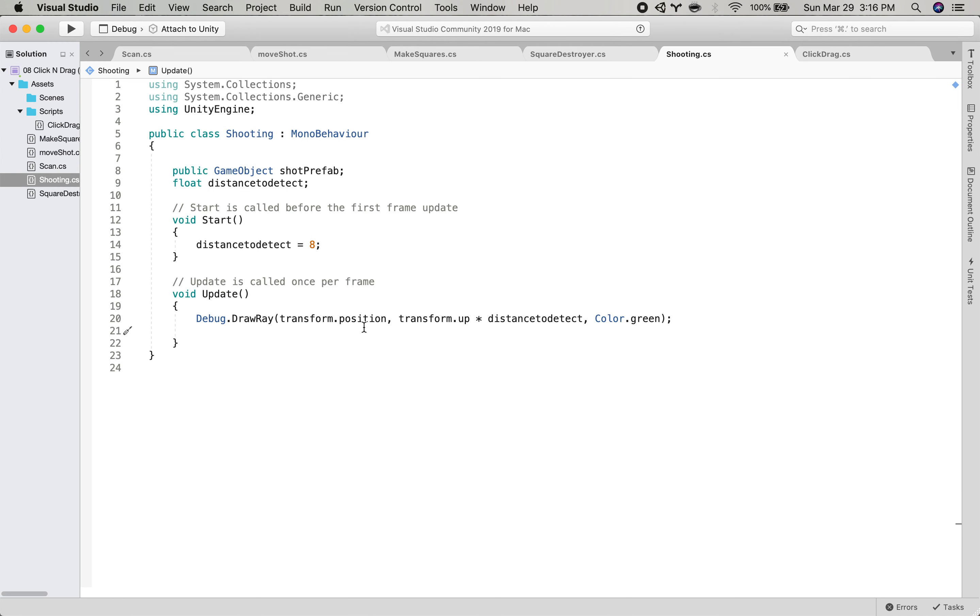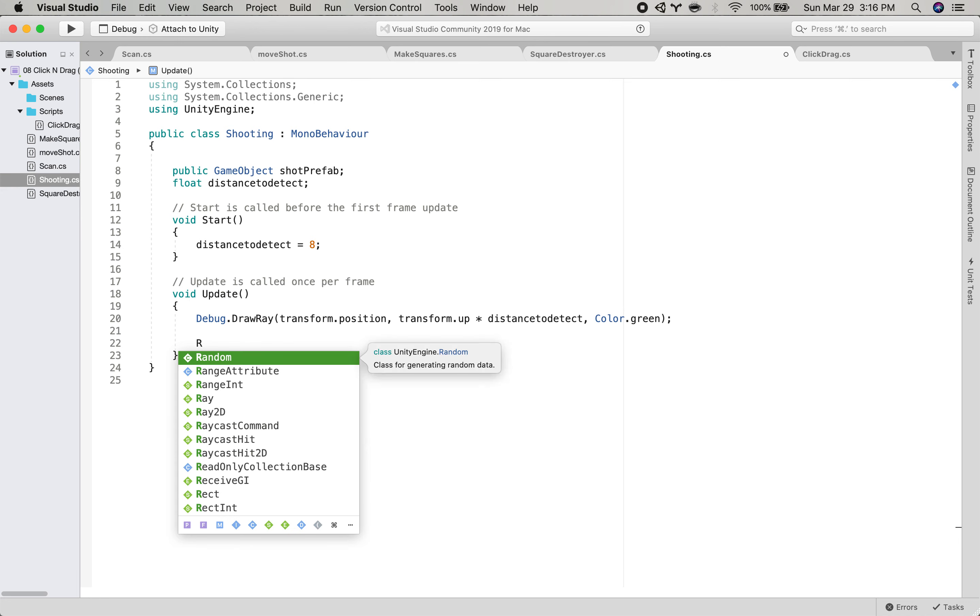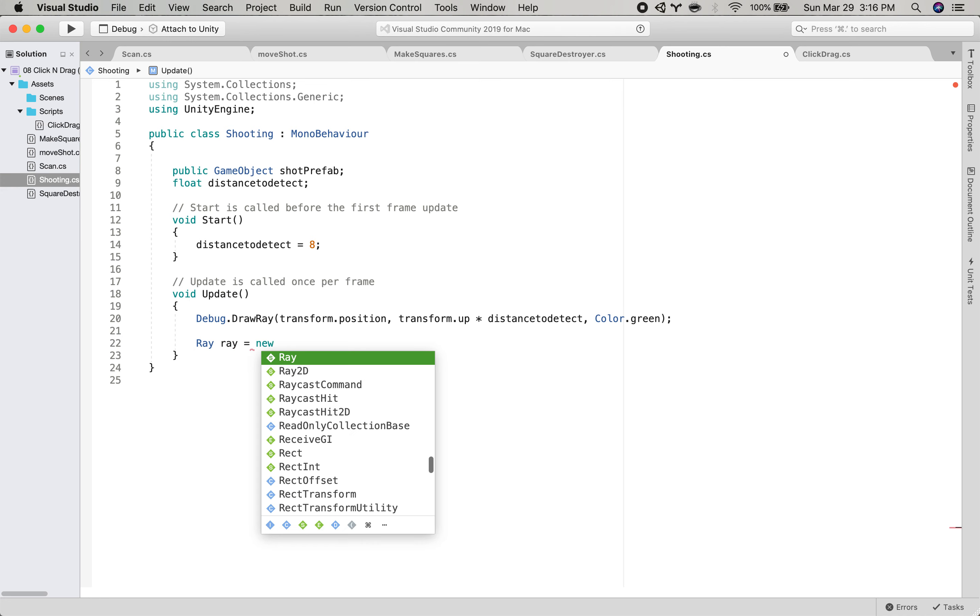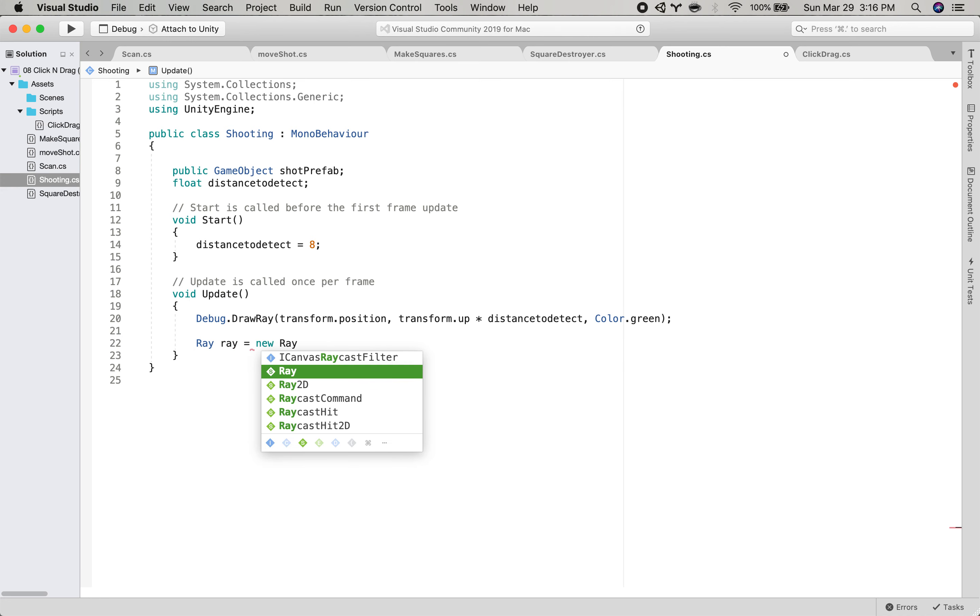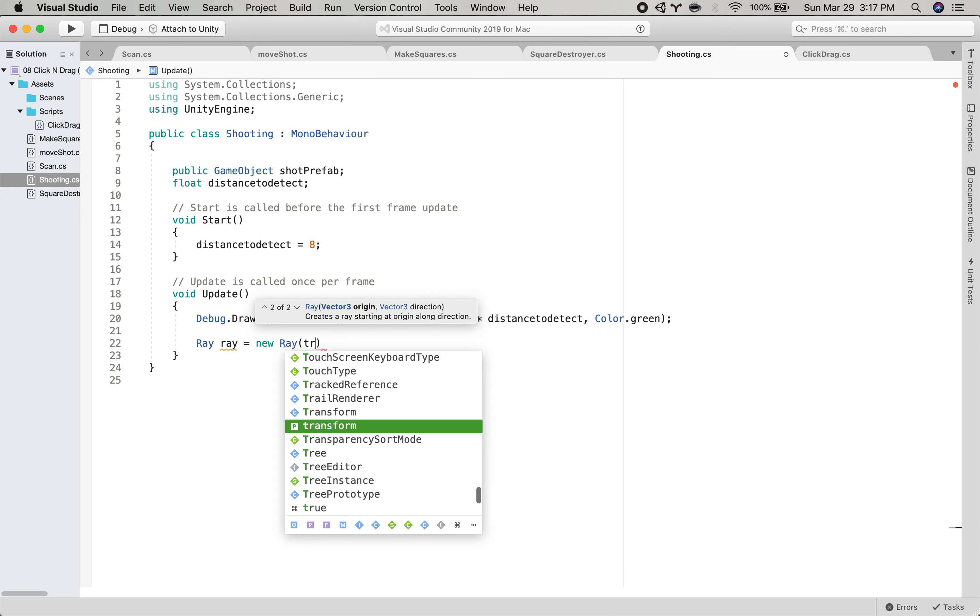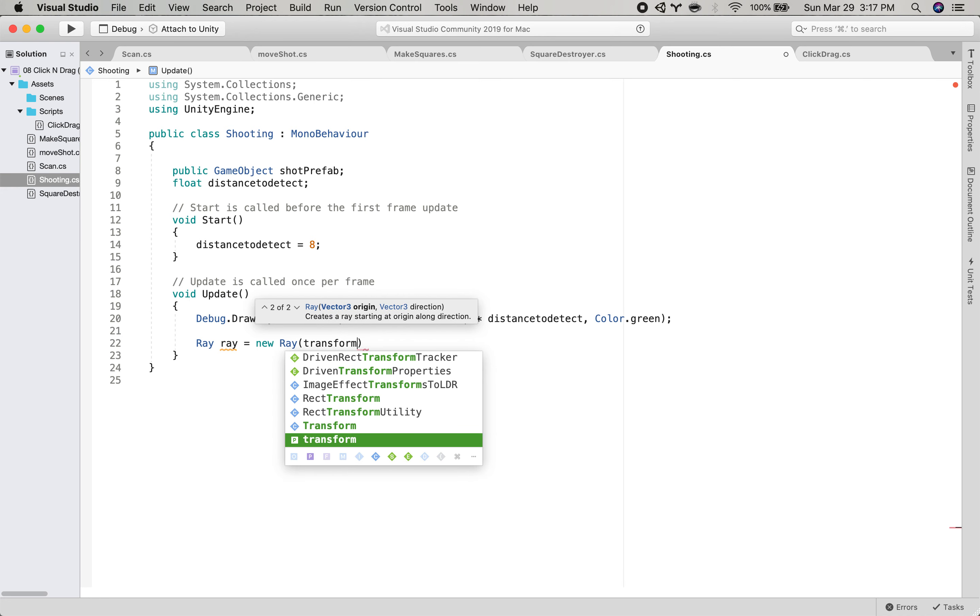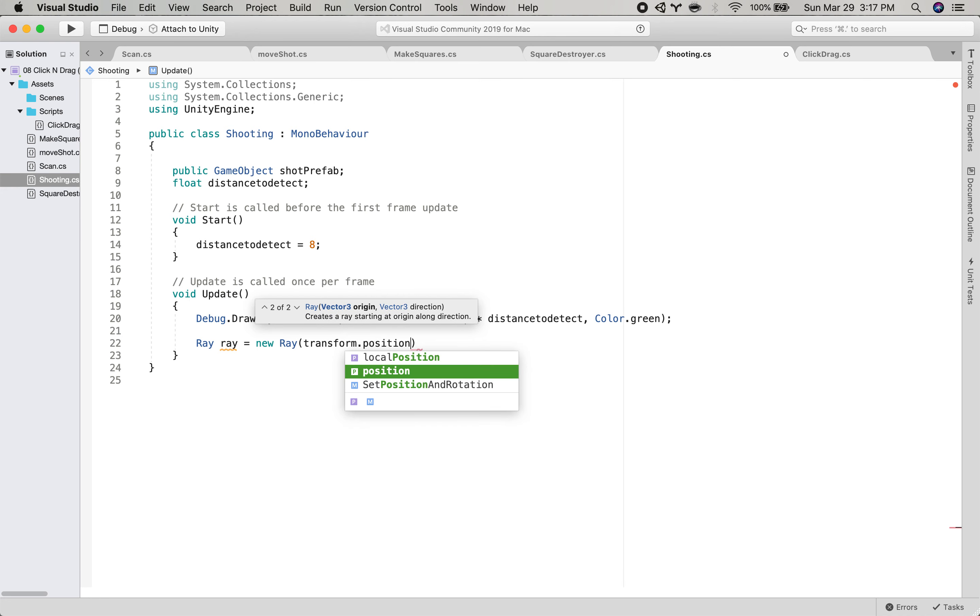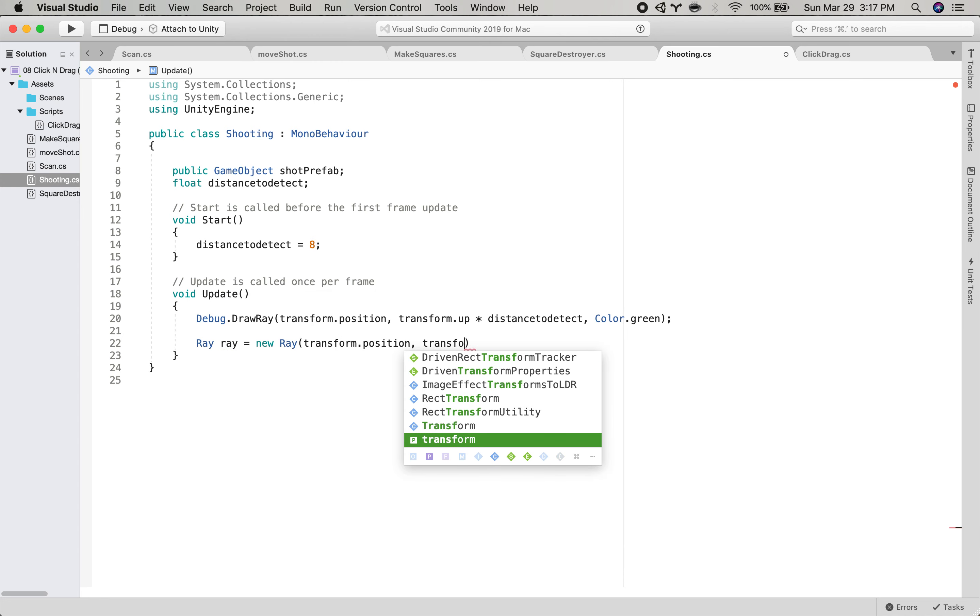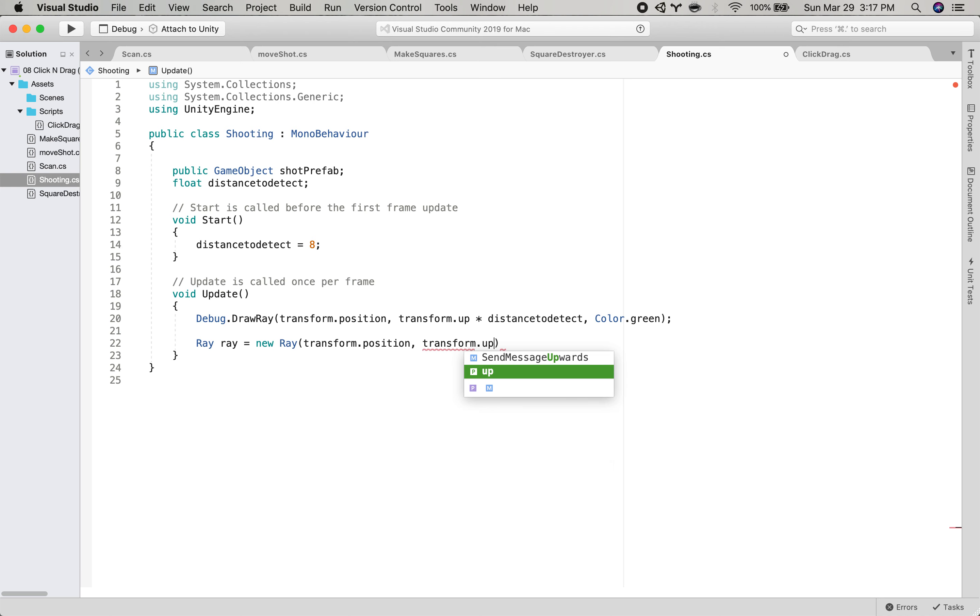So now that we know that that is working, we will create our ray like we did in the last video, ray ray equals new ray. And we'll give it a position, transform dot position. We'll give it a direction, transform dot up.